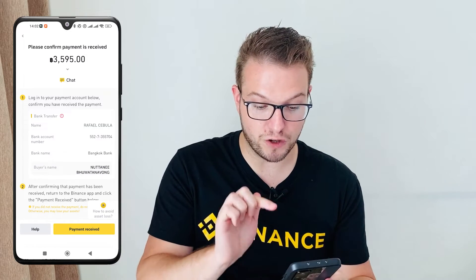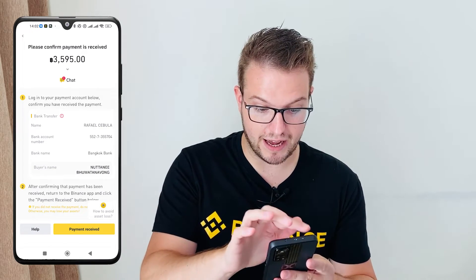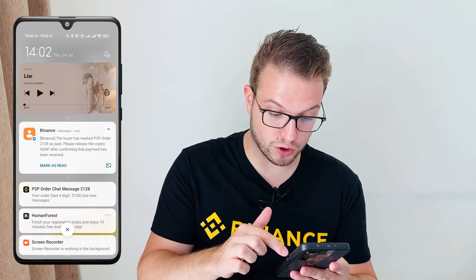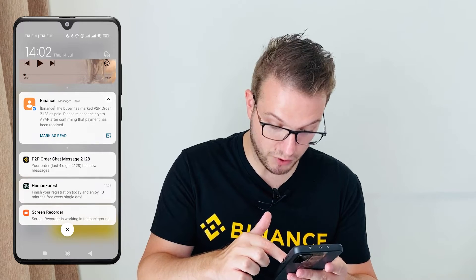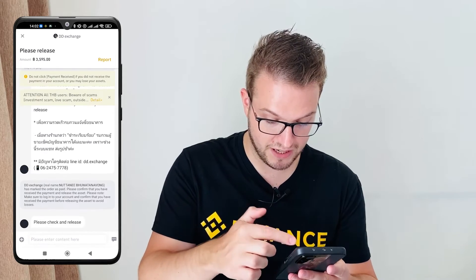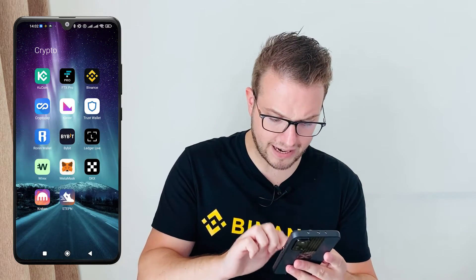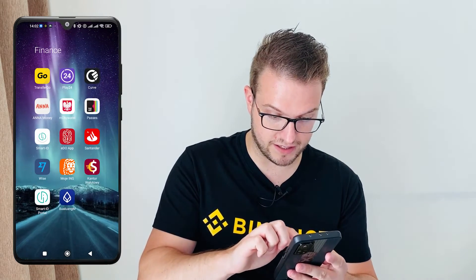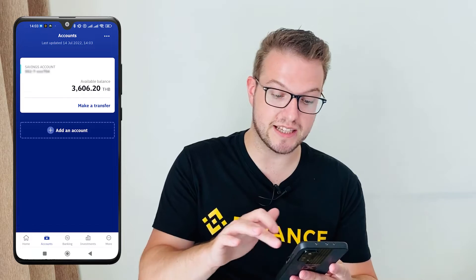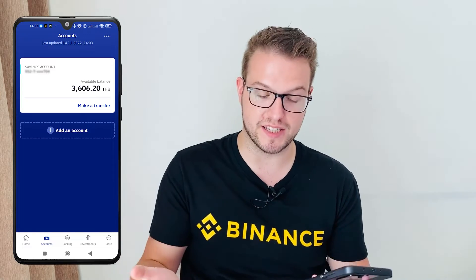I just got a message saying 'Please confirm payment has been received.' Opening it, I can see the buyer has marked the P2P order as paid and I'm asked to release the crypto as soon as possible. I'll go to chat — it says 'Please check and release.' So I'll go to my bank account and quickly check if the money has arrived. Great — I can see the money arrived in my bank account, so I can release the USDT now.